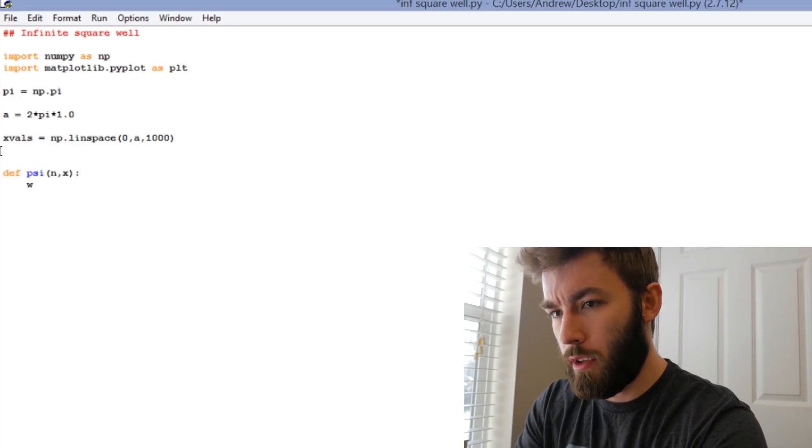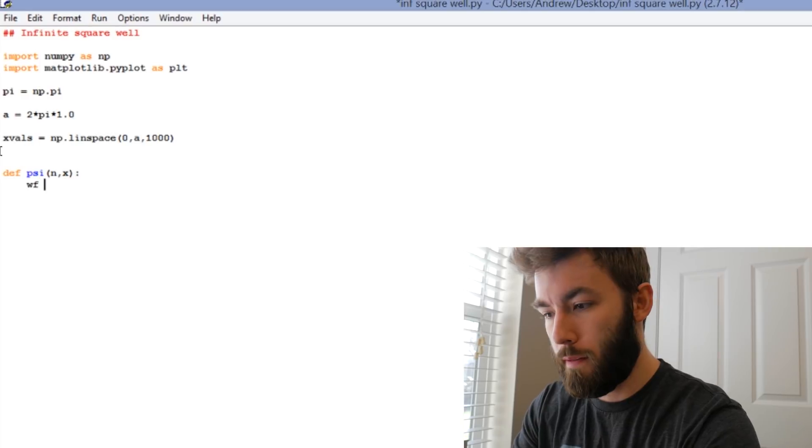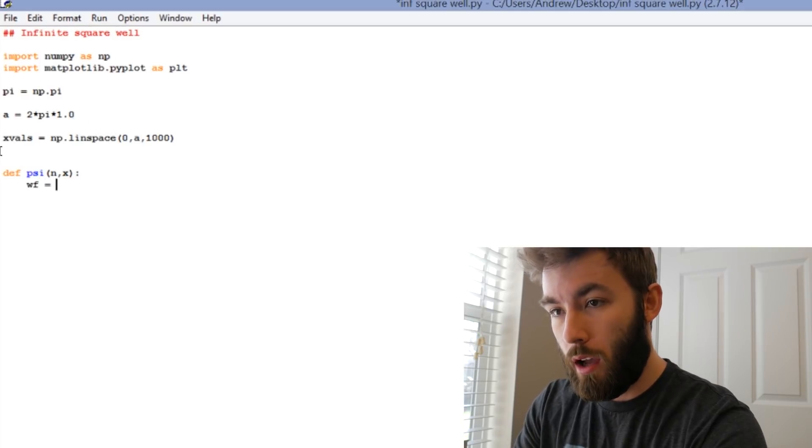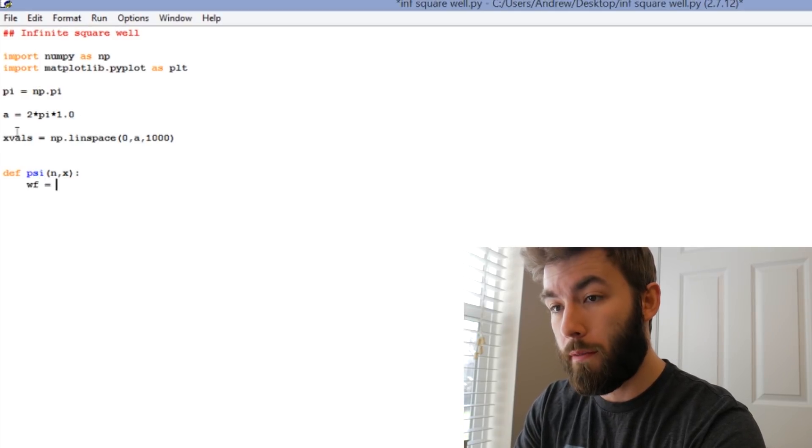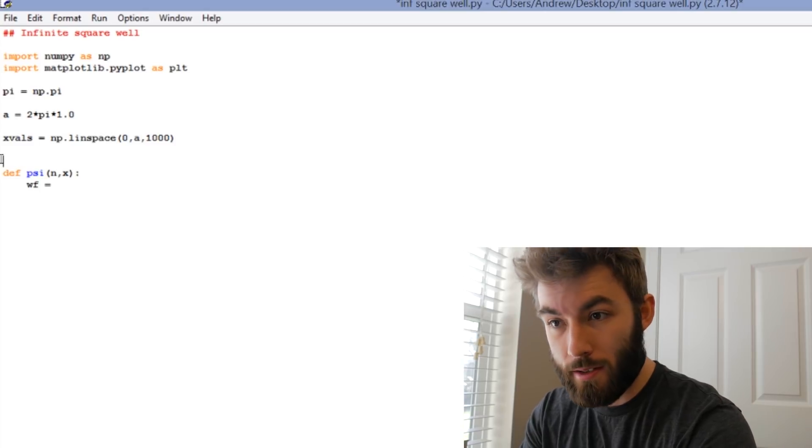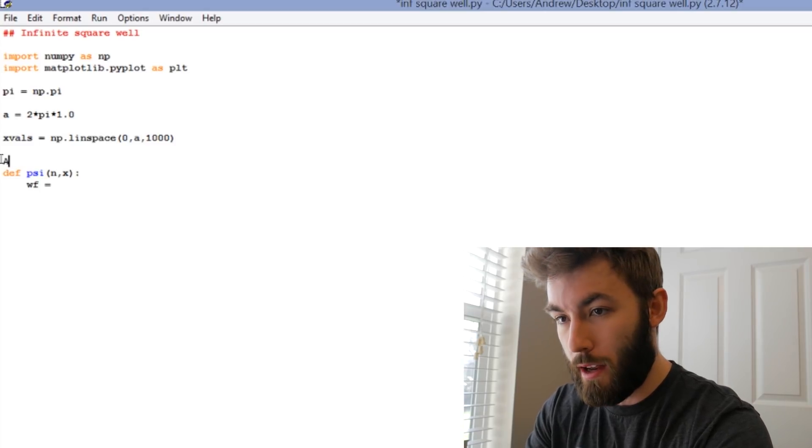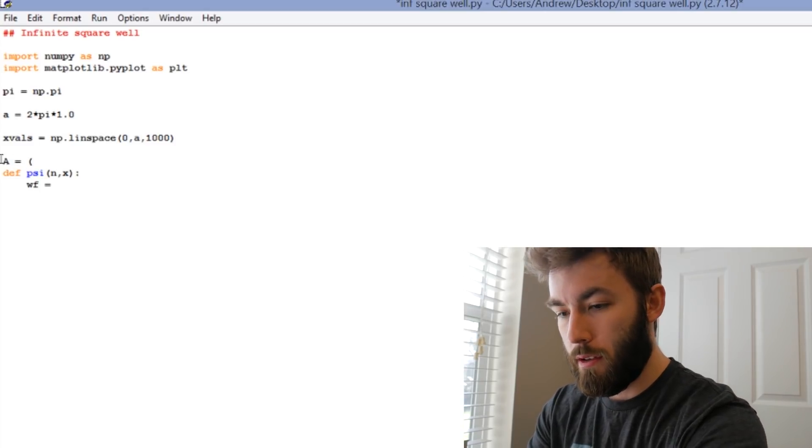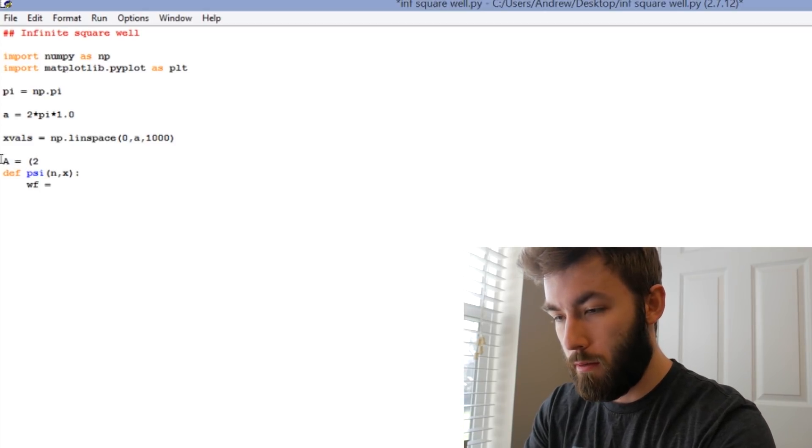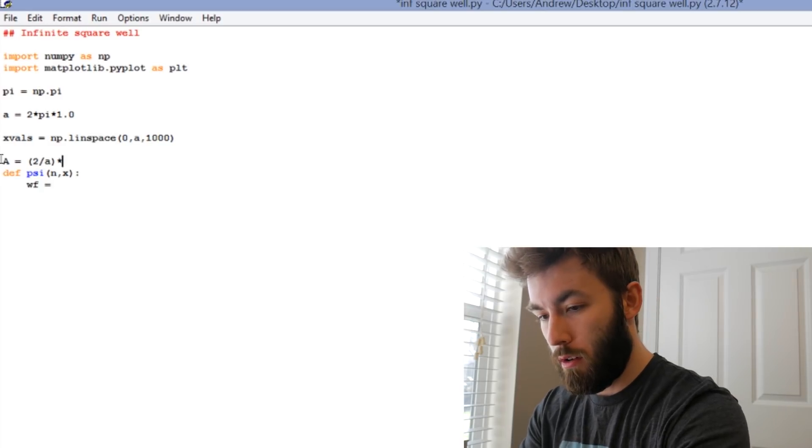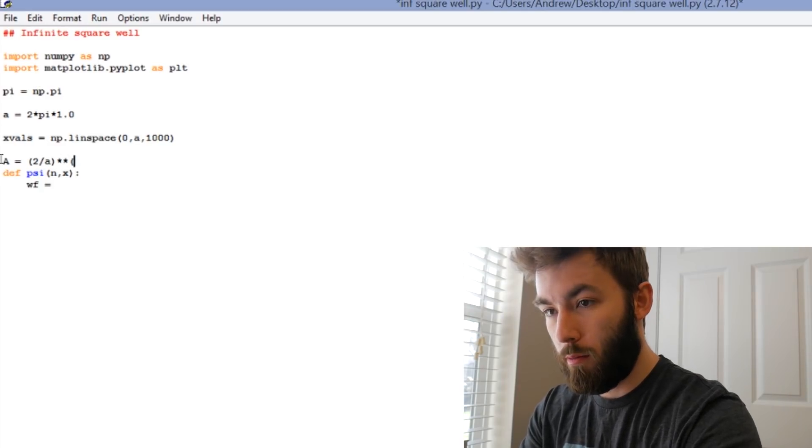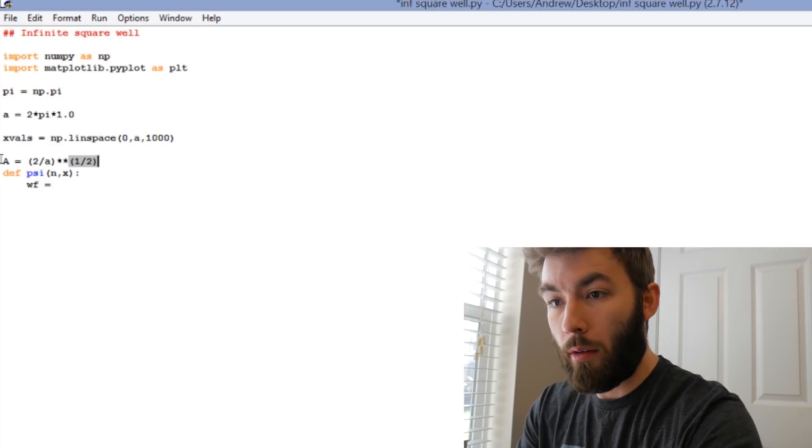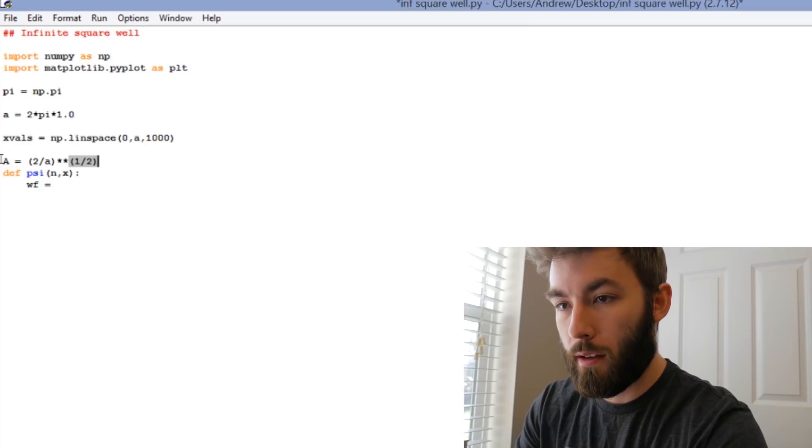Let's just call it wf equals. One thing that I forgot to define is my normalization constant. So let's just call that A, is equal to 2 over little a, all to the 1/2 power. So that's square root of 2 over a.